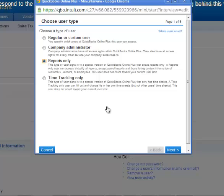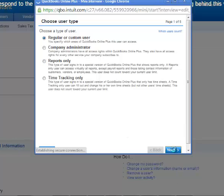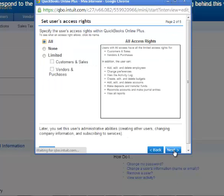A regular or custom user is an ordinary user. They may have access to all QuickBooks Online Plus features or you can limit the access to customers and sales and vendors and purchasers.